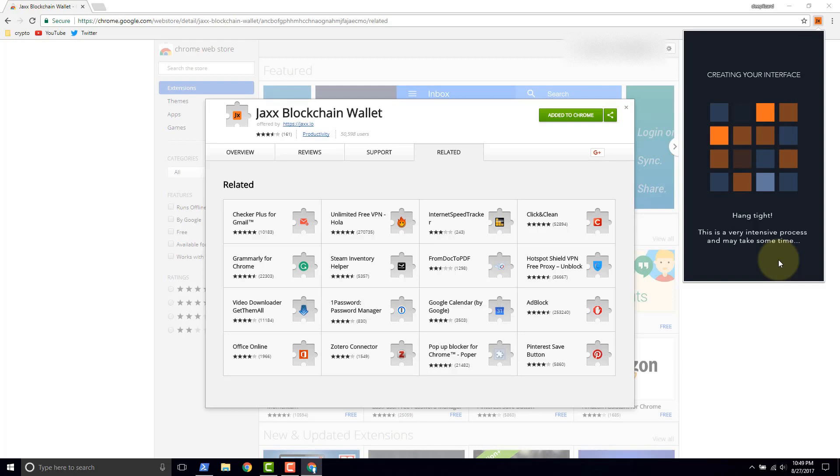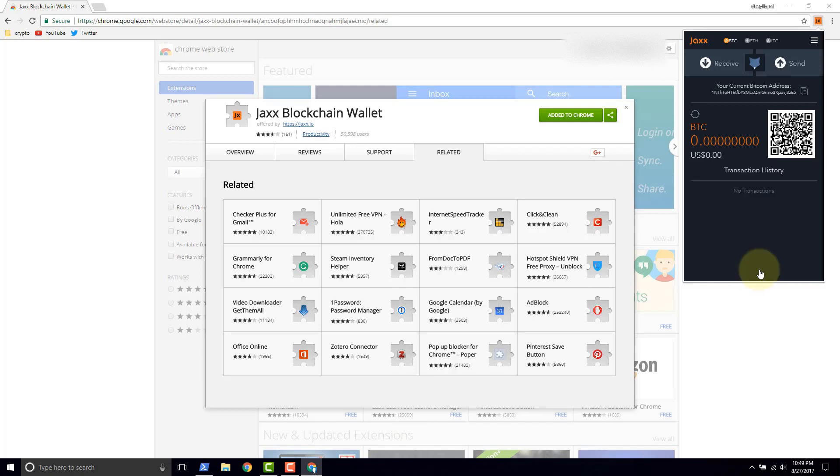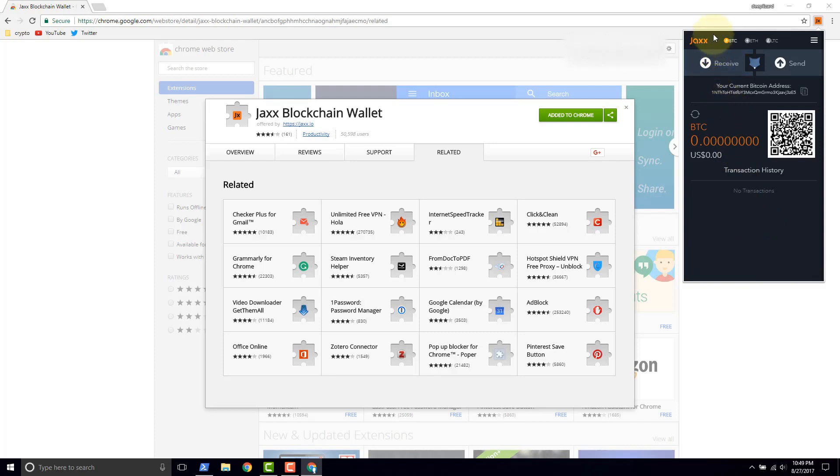They say here hang tight. This is a very intensive process. That process they're referring to is the generation of the public private keys for each wallet that we selected. So we've got a Bitcoin wallet, we've got an Ethereum wallet and a Litecoin wallet all within one Jaxx application.